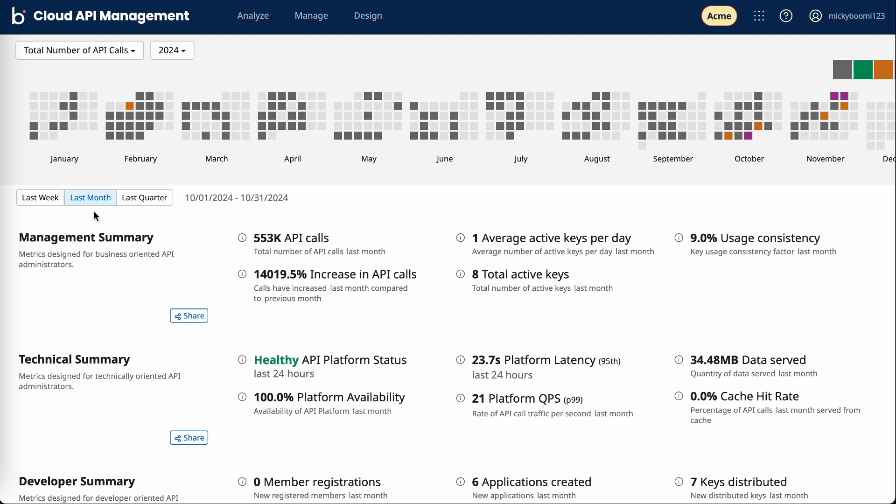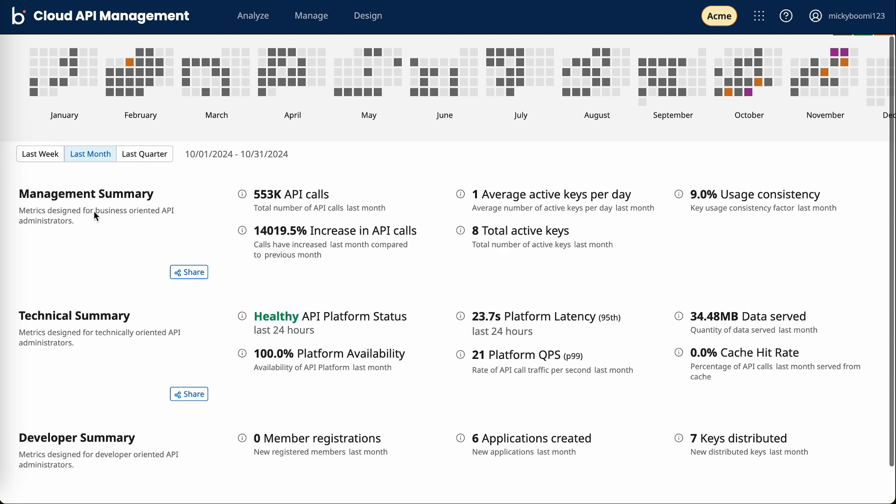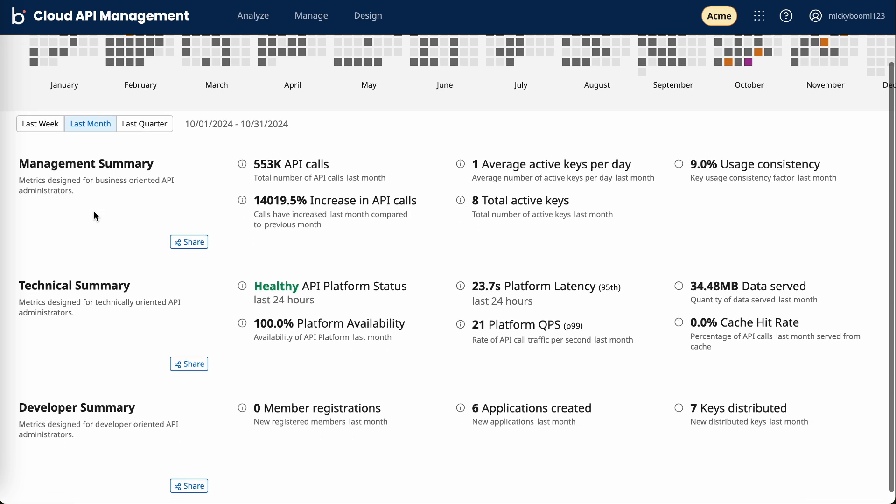The technical summary provides metrics for a more technical audience: availability, latency, and how much data has been served. And the dev summary is tailored for people who are designing the APIs. These metrics are focused on the developer portal usage.